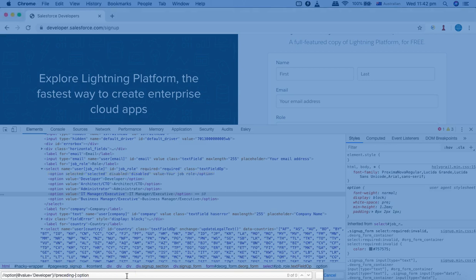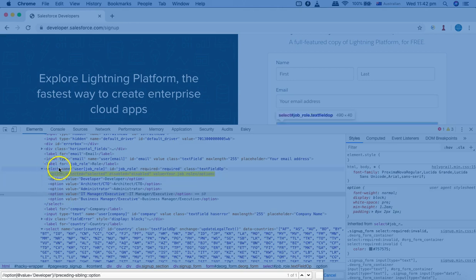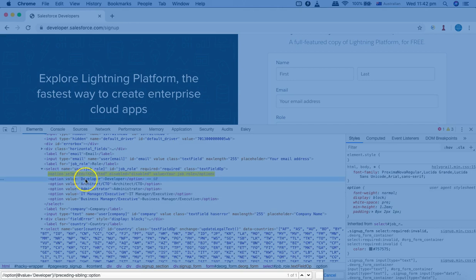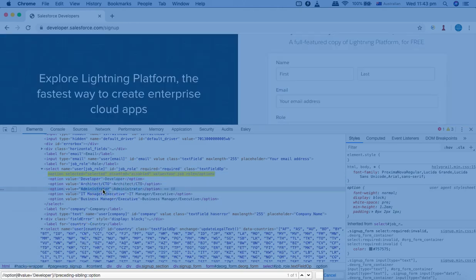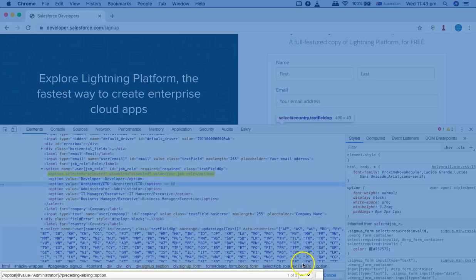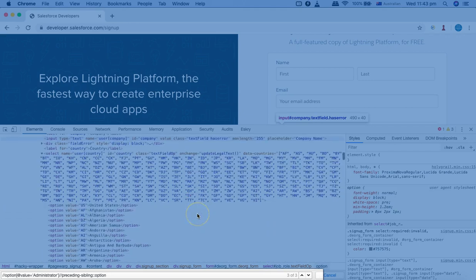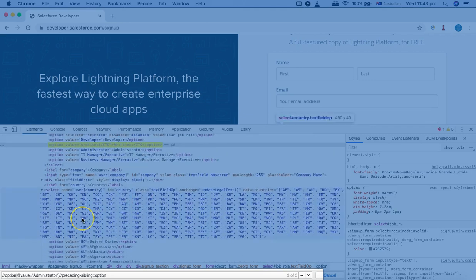Now if I say preceding-sibling, I'll just change it to sibling — it still returns that same element. With preceding-sibling, I am saying I want to select web elements that have the same parent. In reference to this node, which is the second node, the parent is this select element. The preceding node is only the disabled 'Your Job Role' option in the drop-down. If I change this developer option to administrator, there will be more preceding-sibling nodes — now you can see one, two, and three nodes have been selected.